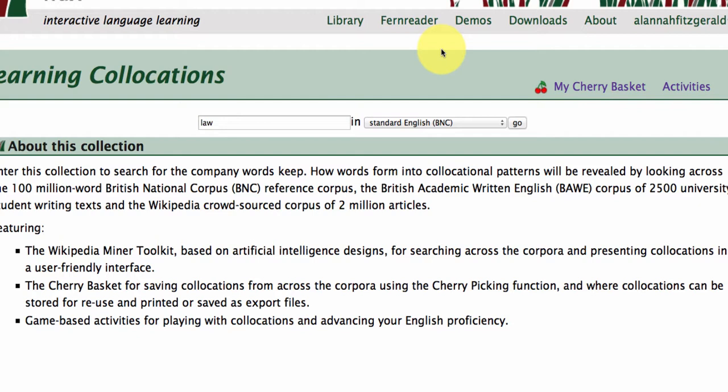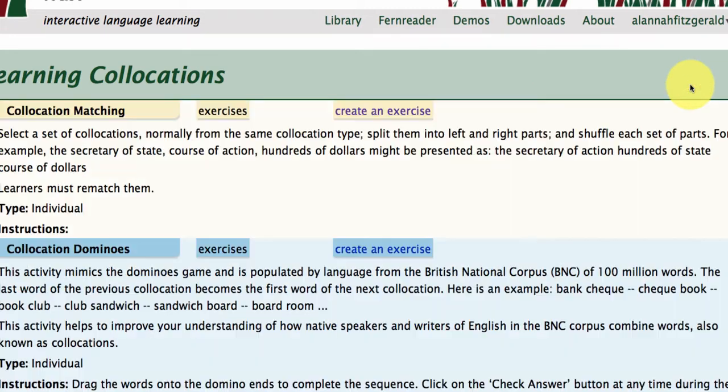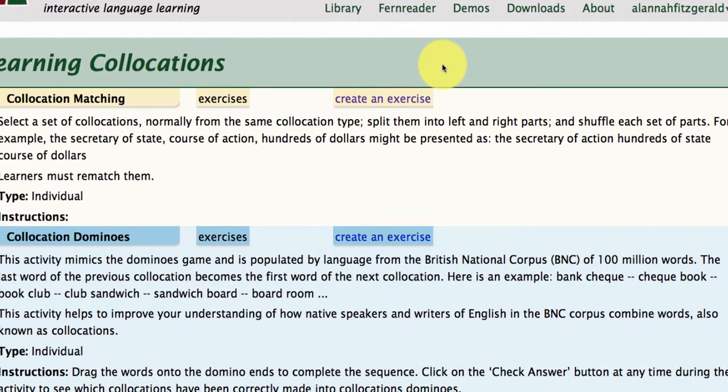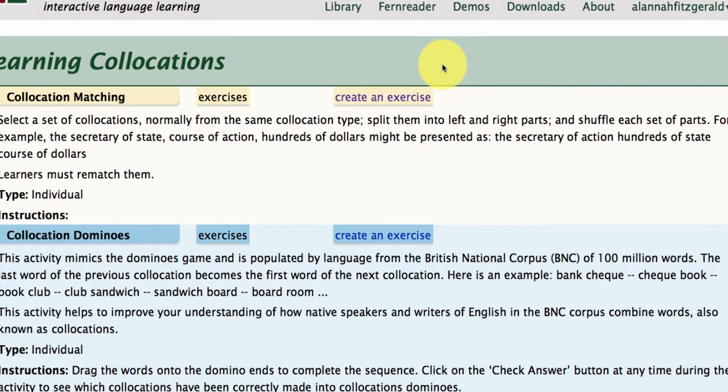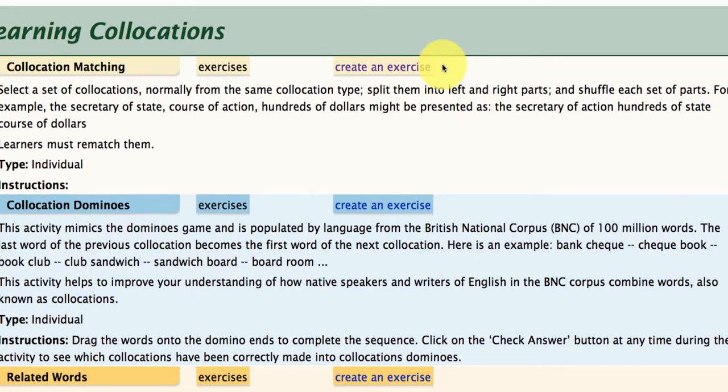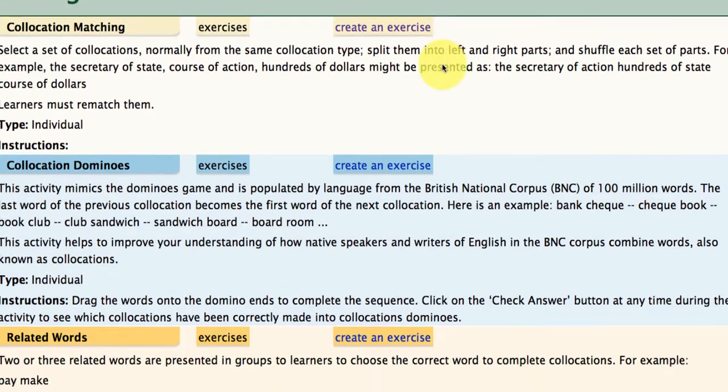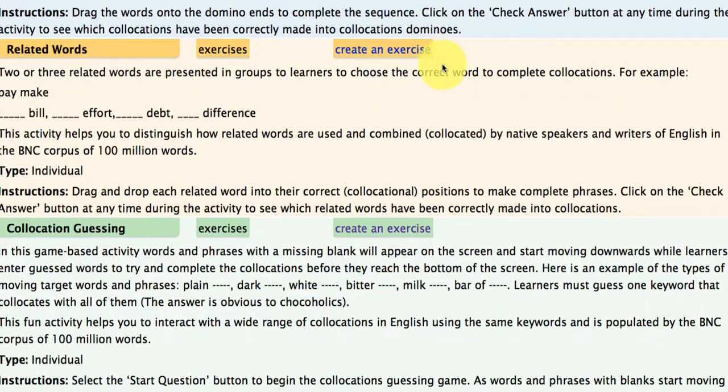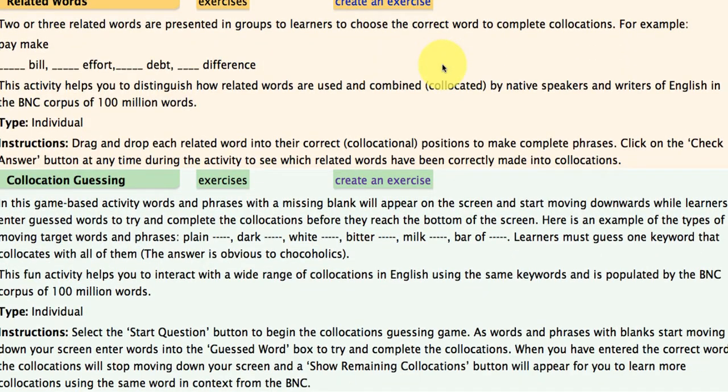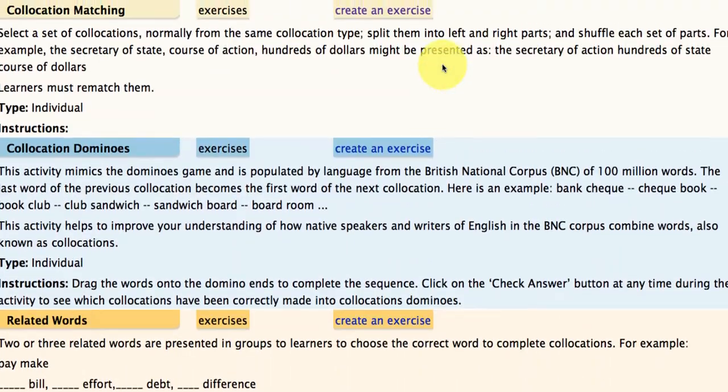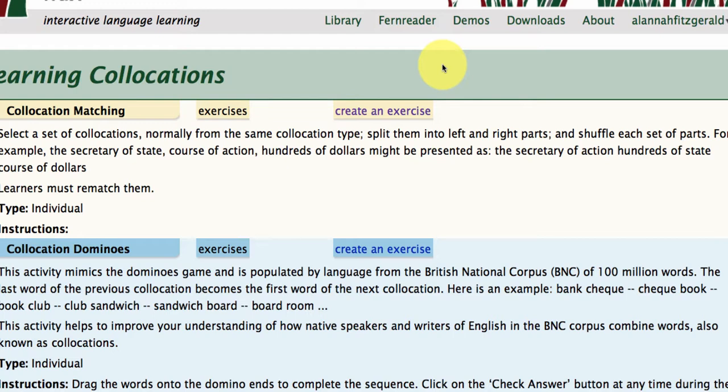All right, let's take a look at the activities that are attached to the Learning Collocations collection in FLAX. So if you just click over here on the activities link, it will take you to four different collocations games, and these are really cool games to play around with.